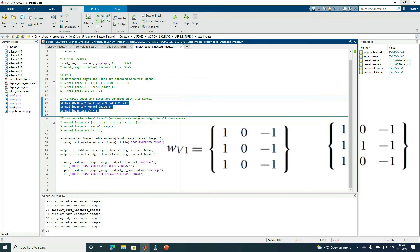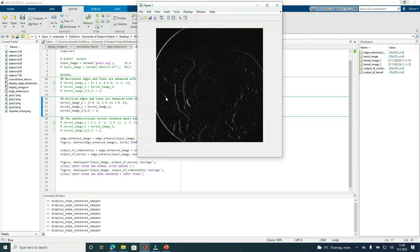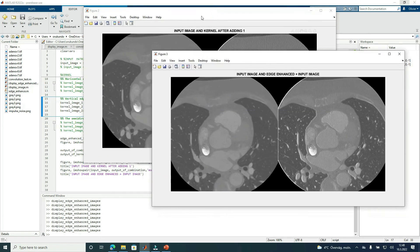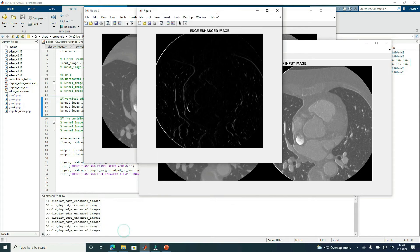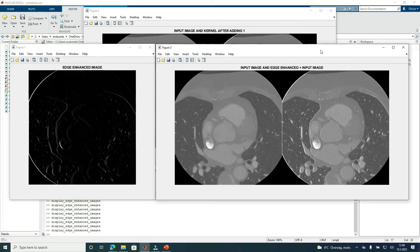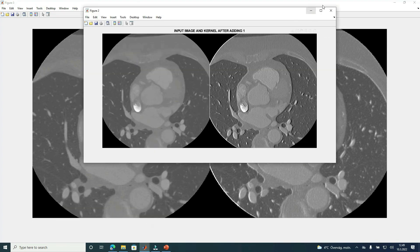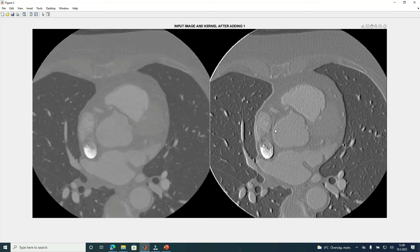Now let's consider vertical edges and lines and select the vertical kernel. Like in previous cases, we have the edge-enhanced image, the input image, and a combination of the edge-enhanced image and input image. We have more visibility in the combined image than in the input alone. Here we have the output image from a combination of the input and edge-enhanced image, and the output image after adding one to the central coefficient. We can see more visibility of edges in the enhanced situation than in the input.